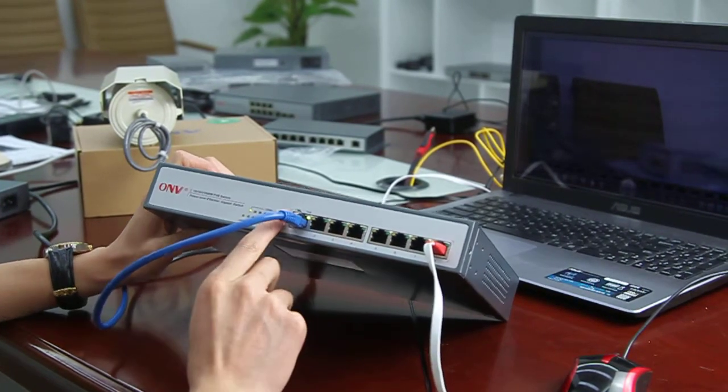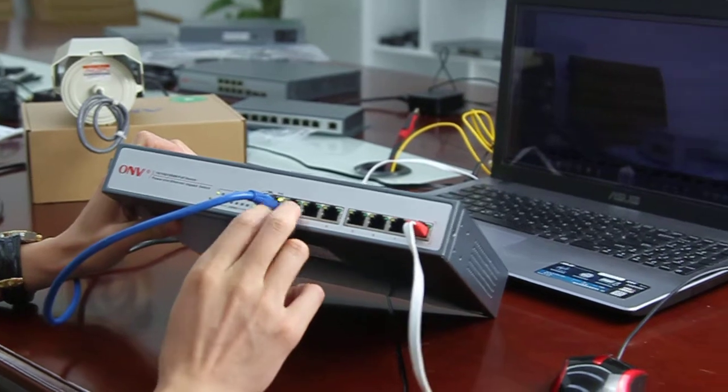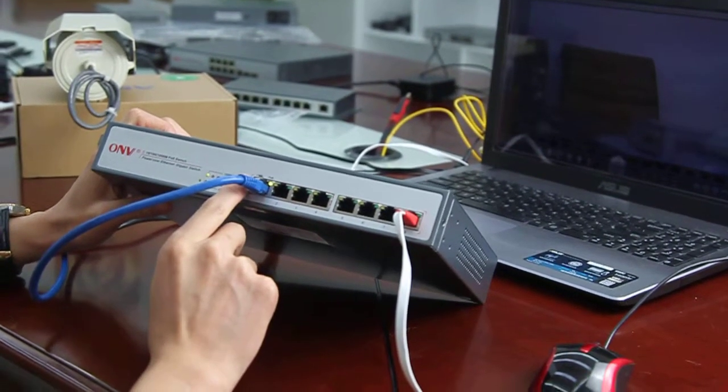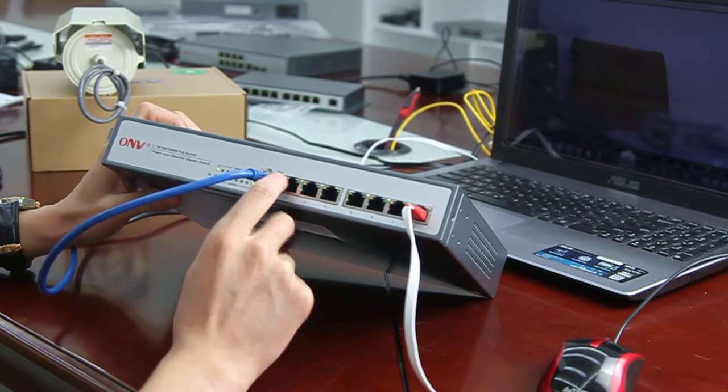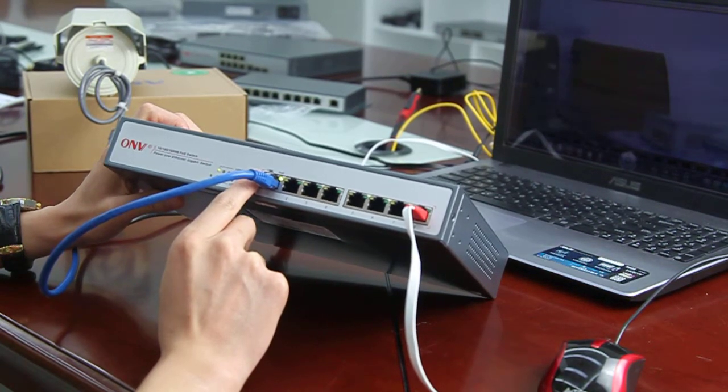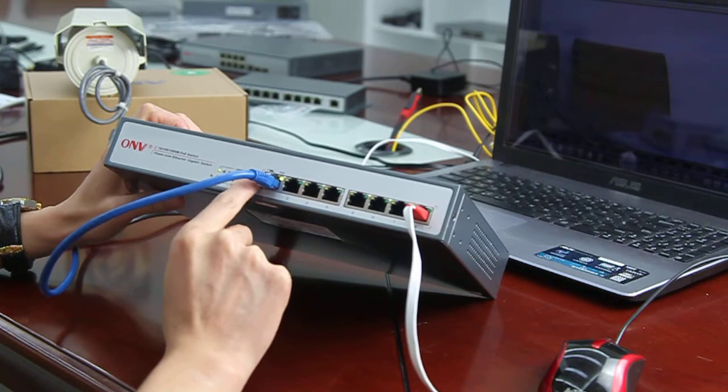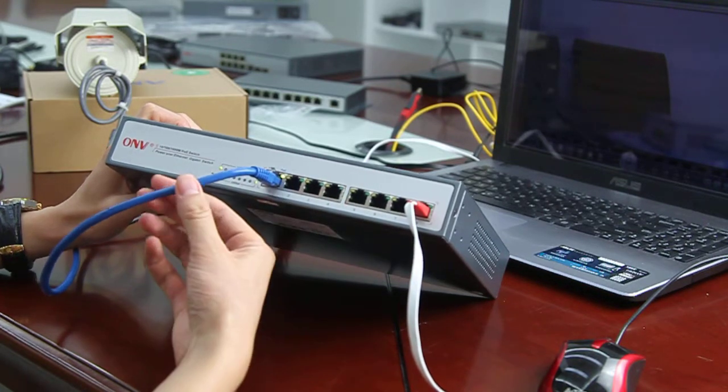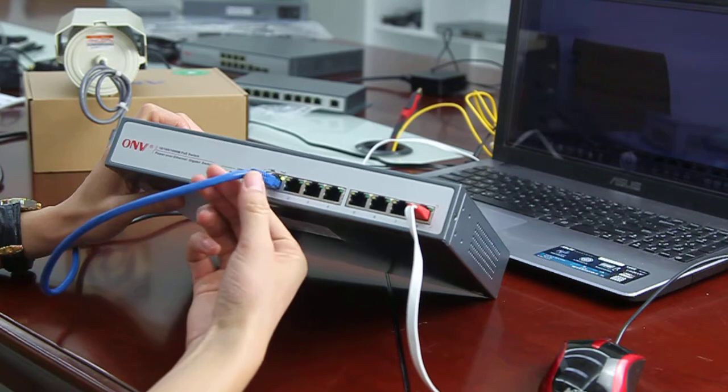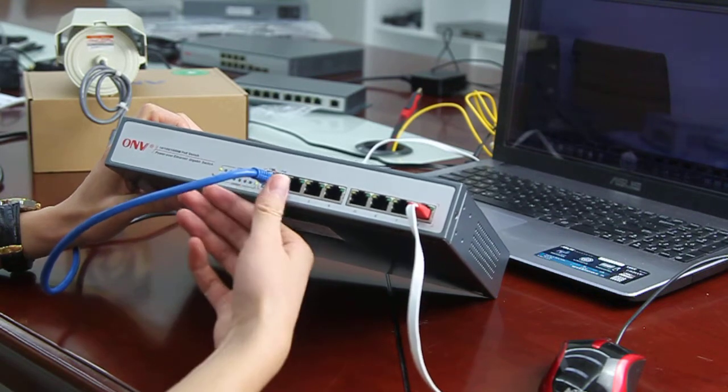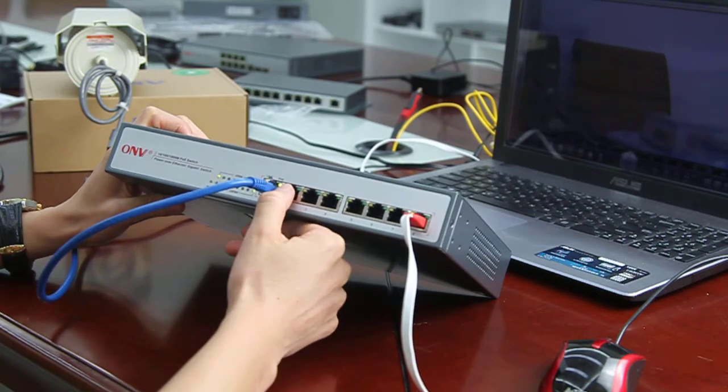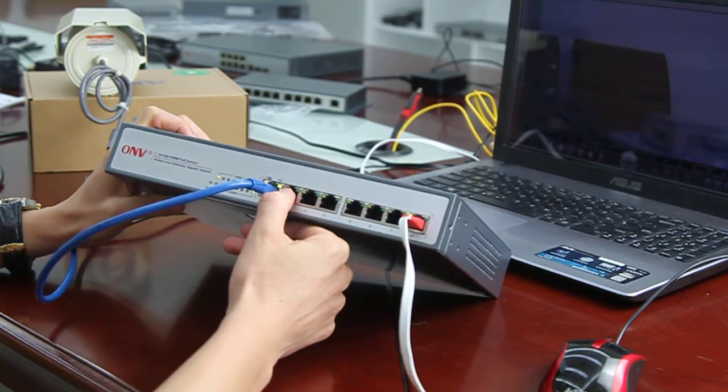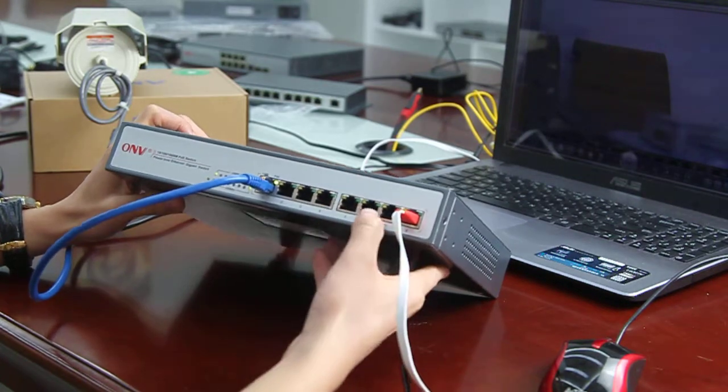And the two indicator lights on the PoE port are on. One is the link and another is PoE. The blinking of the link light indicates that the connection to the terminal is on, and the PoE power is supplied to the terminal.